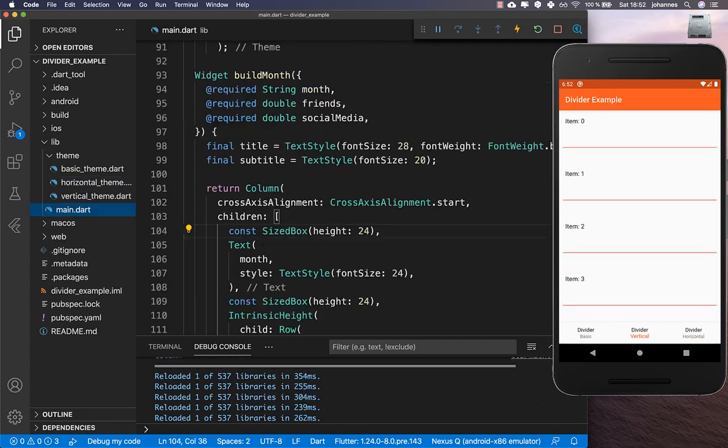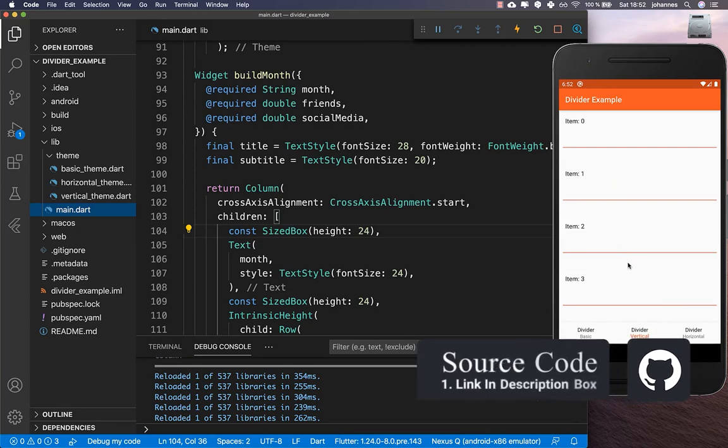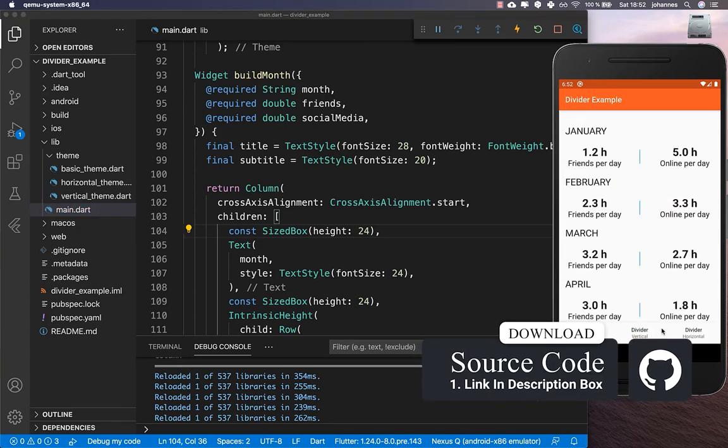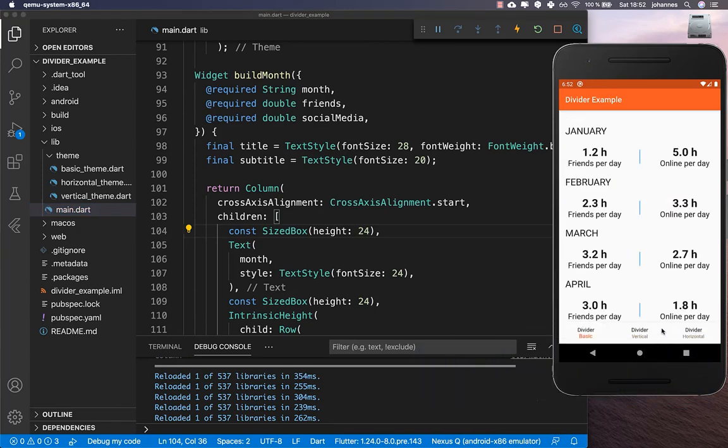If you want the source code for this example, the first link in the description has it. The second link leads to a Flutter course where you can learn to become a more efficient Flutter developer. Thank you so much for watching — please give it a thumbs up, subscribe to the channel for the latest Flutter news, and see you soon!